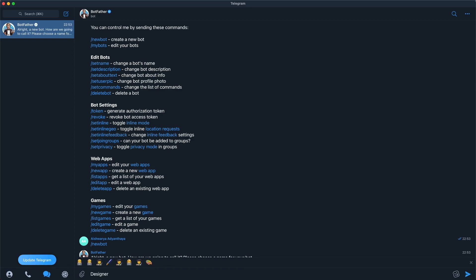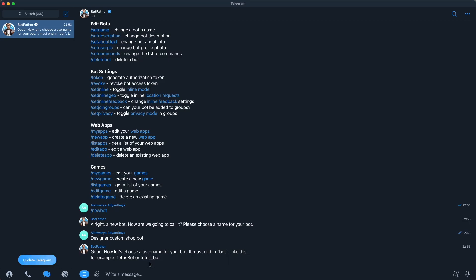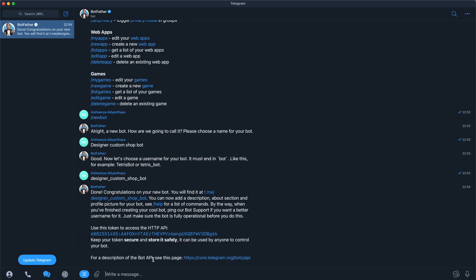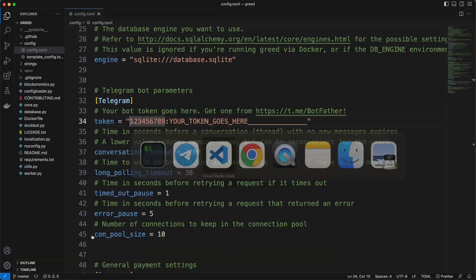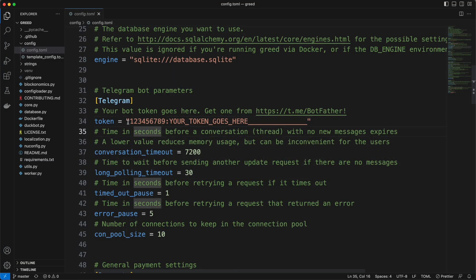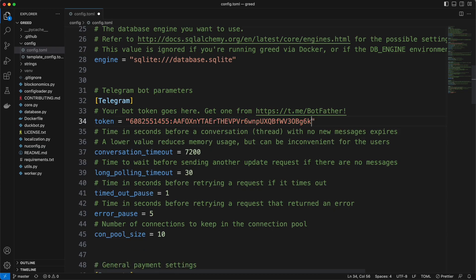We will enter the command and it will ask us for the name. We will give the name of our bot: Designer Custom Shop Bot. Once that is done, it will ask us to give the username, so we will give the same username with an underscore. After that it will give us the token. We will copy that token and go to our config file and paste the token there.